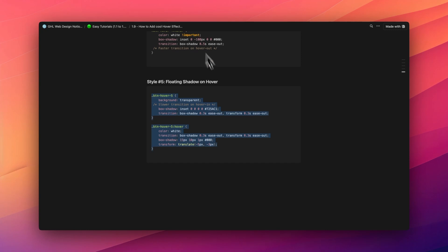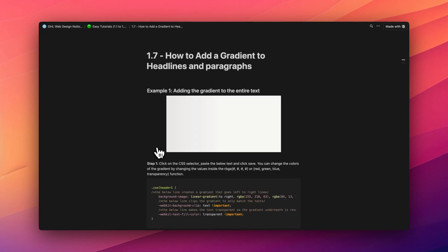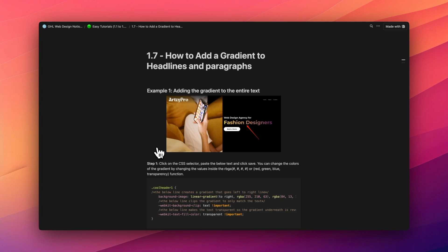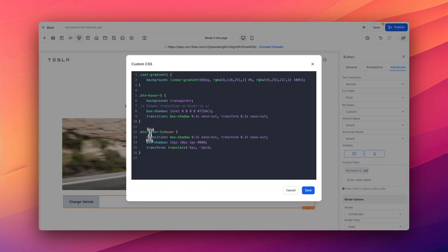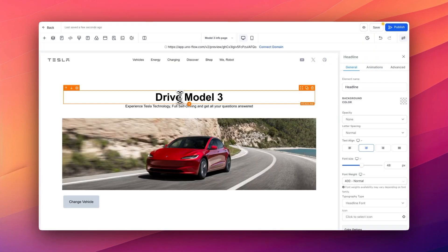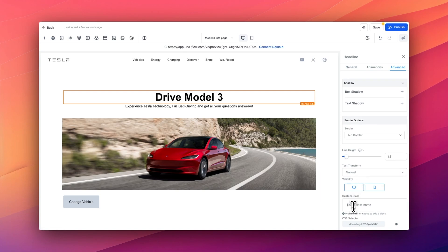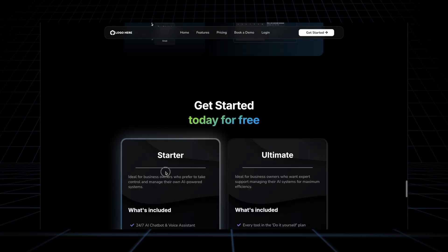The second effect from the Notion doc is how to add cool gradients to text. I go to tutorial 1.7, click Example 2, copy that piece of code, go back to Go High Level, click on the custom CSS window, paste the code, copy the custom class, hit save, and add it to the headline in Advanced. After hitting enter, a cool gradient is applied to the text — this is an effect I use in a lot of my client websites.